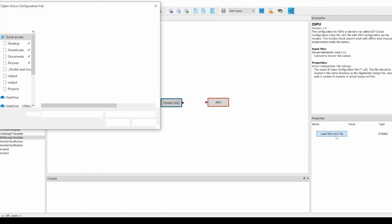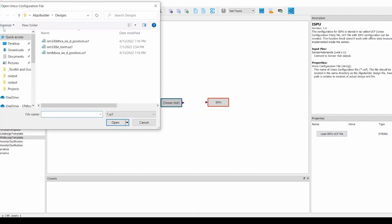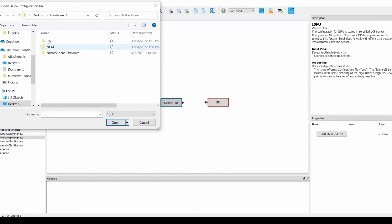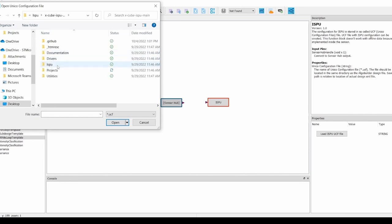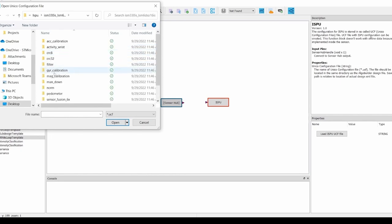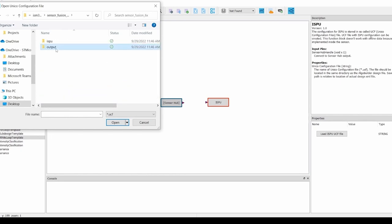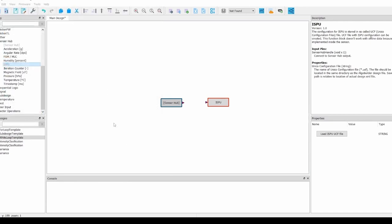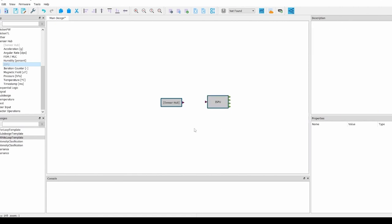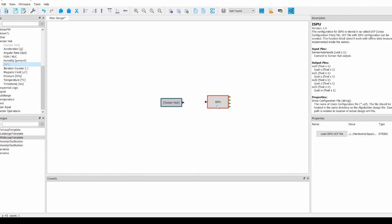We will navigate to where we downloaded the X-cube ISPU package, then from there to the ISPU folder, and then finally from the ISPU folder to the sensor fusion 6x output folder to find the pre-generated UCF file included in the X-cube ISPU package. Once you have loaded the UCF, you can once again click on the ISPU block. As you can see, the ISPU block has gained outputs based on the JSON file included in the output folder where the UCF was located.